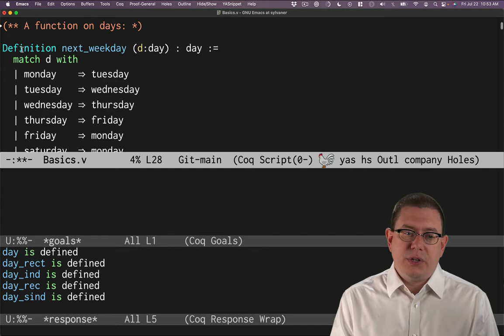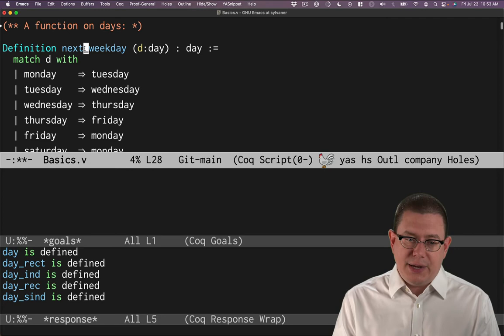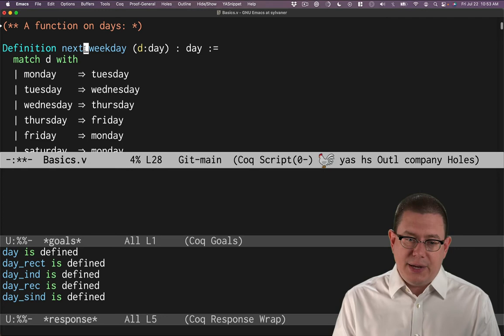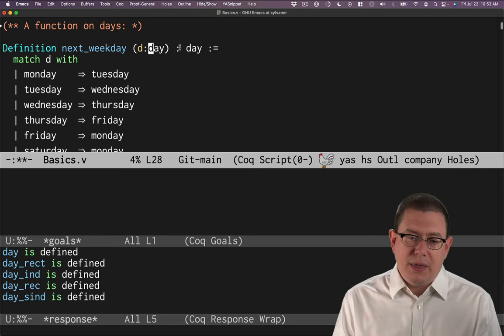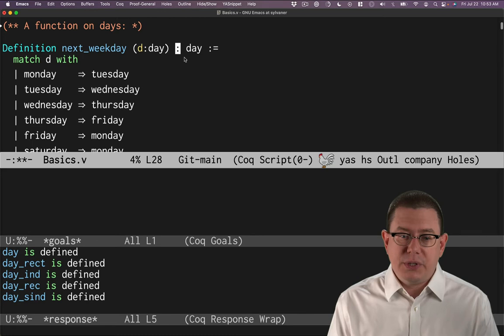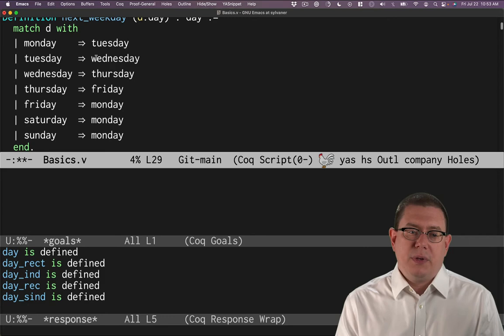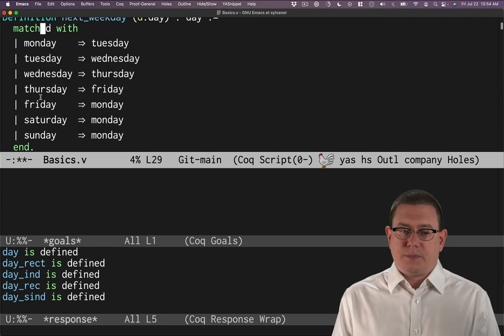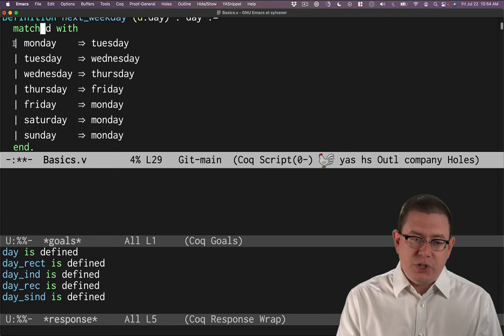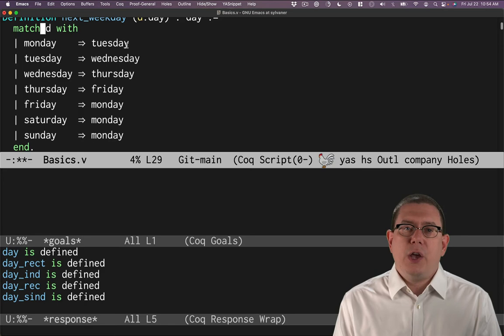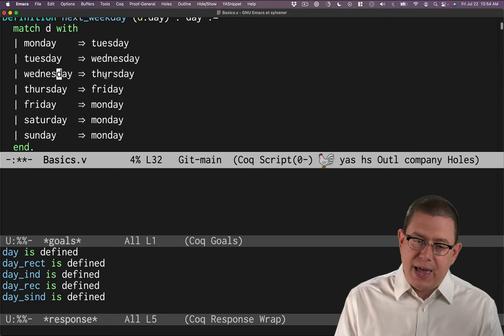So we're defining a function here, the next weekday. Notice this begins with a vernacular command, capital D definition. It takes in an argument that we've put in parentheses here. The name of the argument is D, and we've said that the type of that has to be day. And then this function is going to return a day as well. We define that with colon equals, a pattern match. So we're going to match D, the day that comes in, with any of the possibilities that it could be. Is it Monday? Is it Tuesday? Wednesday? Each of those branches is separated by the vertical bar here. And there's a right arrow to say what to do if D happens to be Monday, or if D happens to be Tuesday, and so forth.